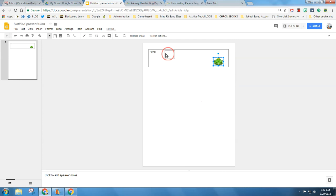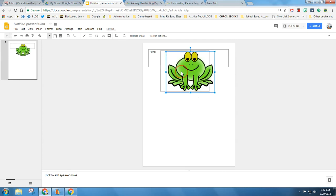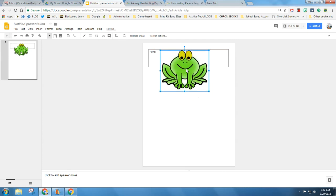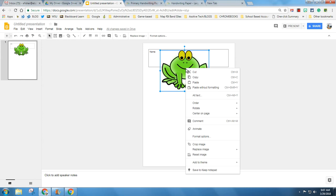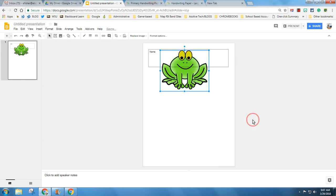If I want something in the background, maybe I want it in the background, I can right click on the image, click Order, and send to back. Now see how he's behind.